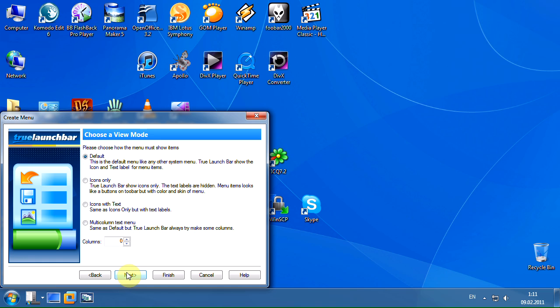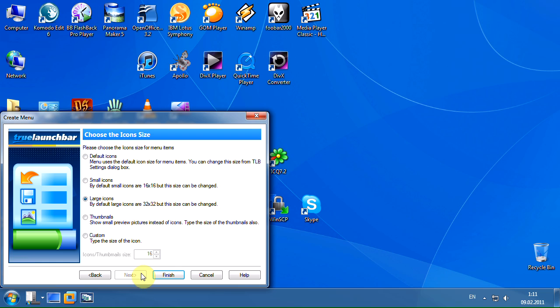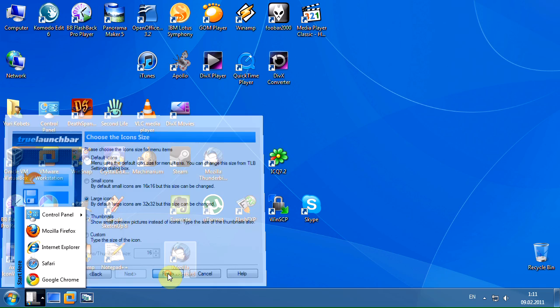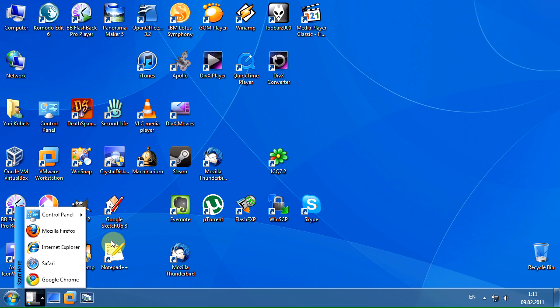Let's set the menu view mode to icons with text, and four columns. Menu items with the large icons.